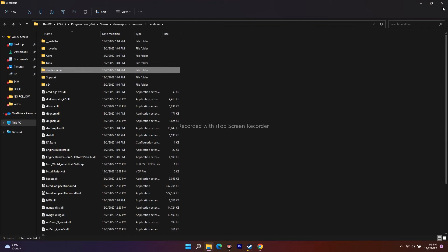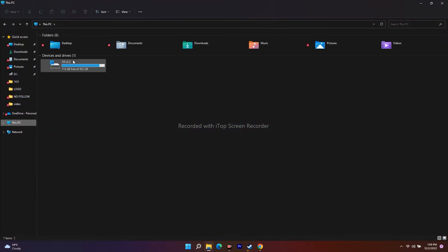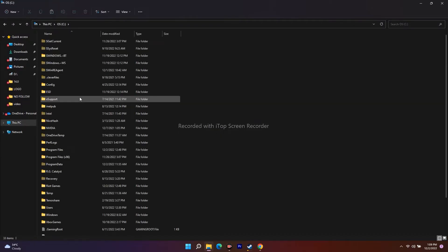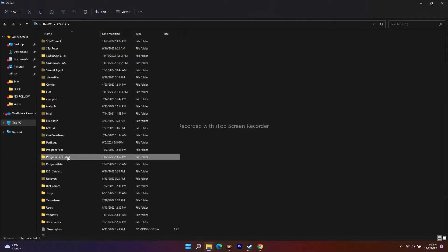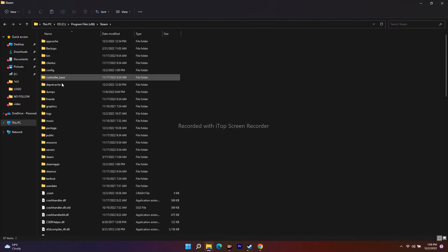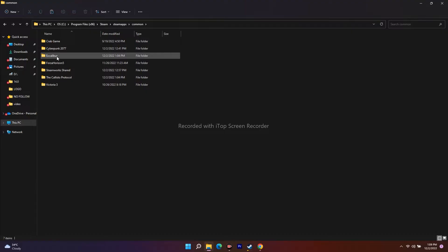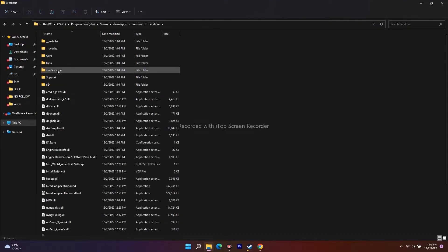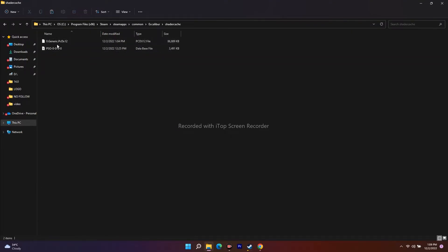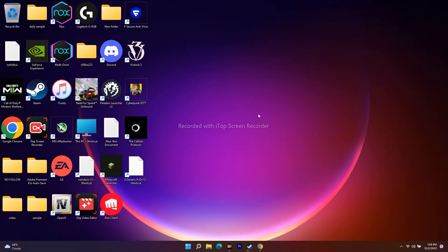Apart from that, you can also navigate via This PC. Open This PC, go to Local Disk C, then Program Files (x86), scroll down to Steam, open Steam, go to Steam Apps, select Common, then open the NFS/Hexa Caliber folder. From there, go to Shader Cache and you will find the DX12 file — delete it. Make sure you have taken a backup first.